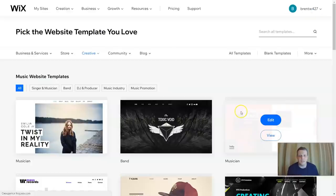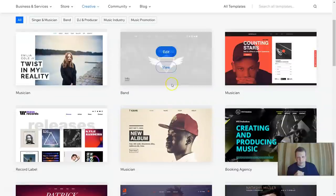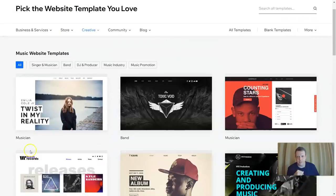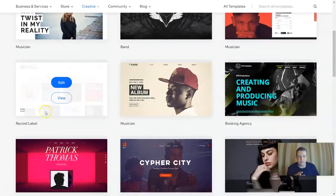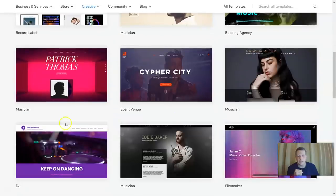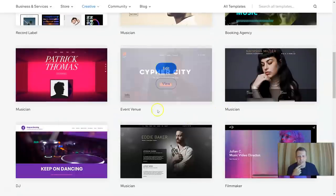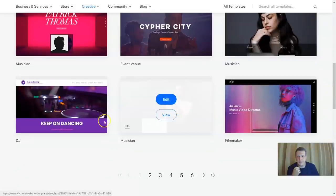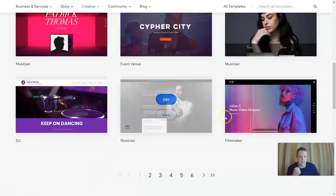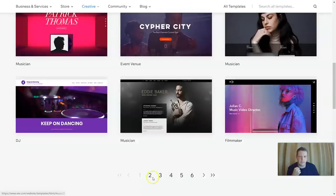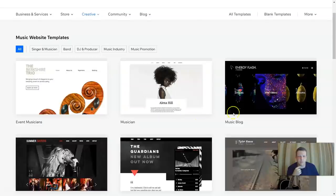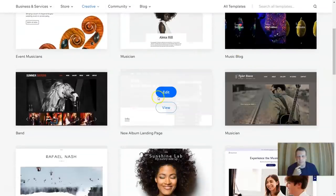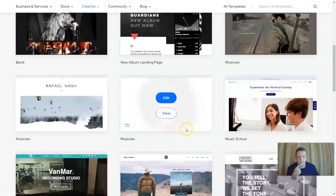We chose the website template instead of the ADI, and we're going to scroll down and look at some of the options. There are some pretty cool templates for musicians, bands, record labels, event venues, DJs, event musicians, music blogs — some pretty cool templates here.